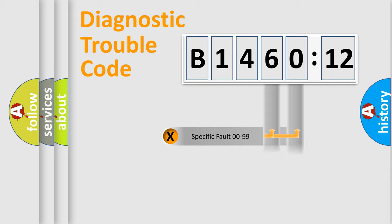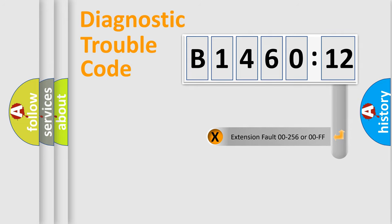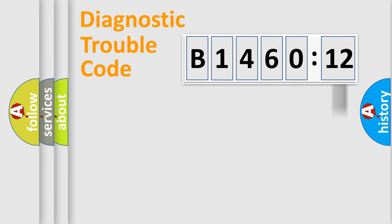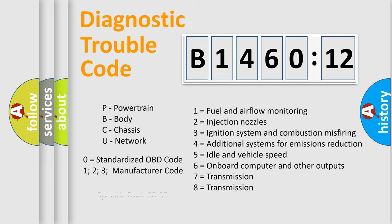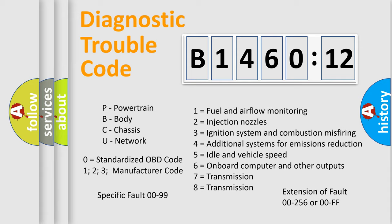Only the last two characters define the specific fault of the group. The add-on to the error code serves to specify the status in more detail, for example, a short to the ground. Let's not forget that such a division is valid only if the second character code is expressed by the number zero.